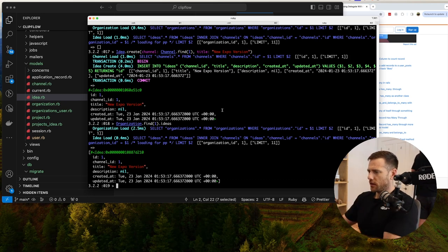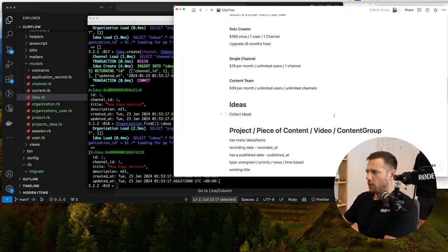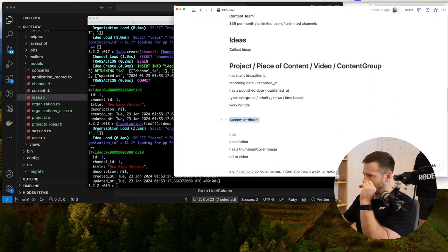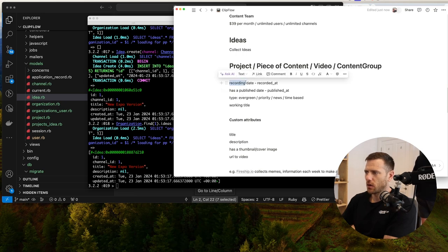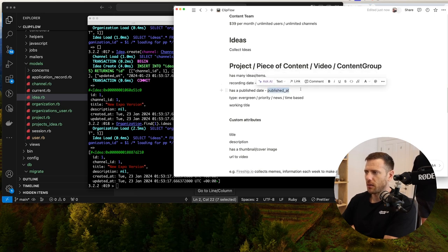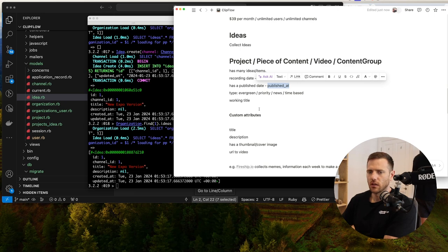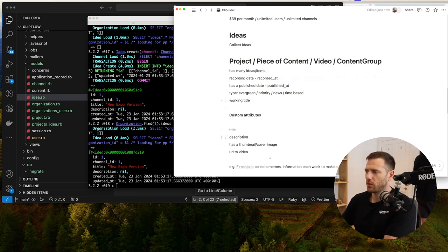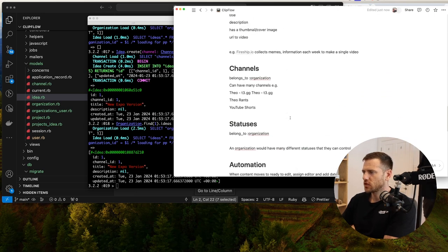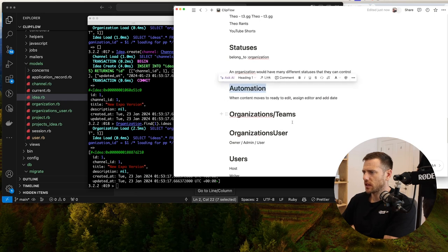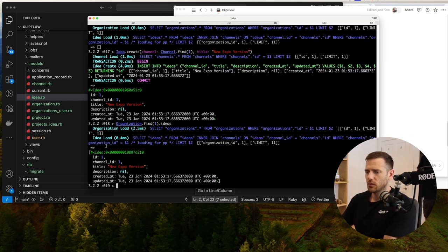That's actually all we need in terms of modeling right now. We've got the project and a custom attribute thing which adds flexibility — like a Notion-style system where you can have different properties. Some things like recorded_at and published_at are generic enough to include. We'll pull out as many generic things as we can, and there could be special fields added later.